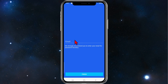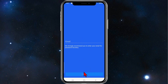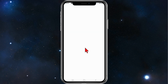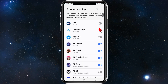Make a pattern and then redo it to confirm. You can add a recovery email just in case you forget your pattern, password, or passcode. Then click on finish.